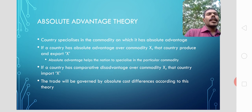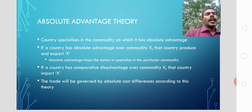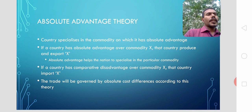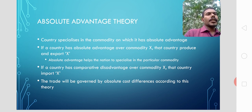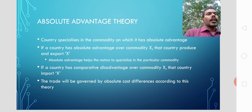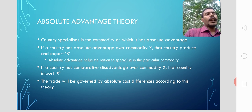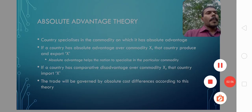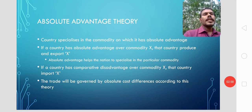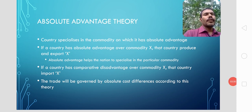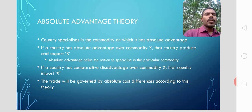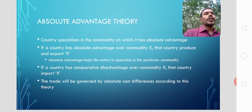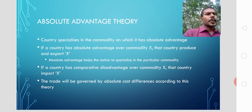So export and import depend on absolute advantage. If any country has got the absolute advantage, that country should specialize in that commodity and export it to another country which doesn't have any kind of advantage in the production of that commodity. Trade is governed by absolute differences in cost, or absolute advantage, according to Adam Smith.